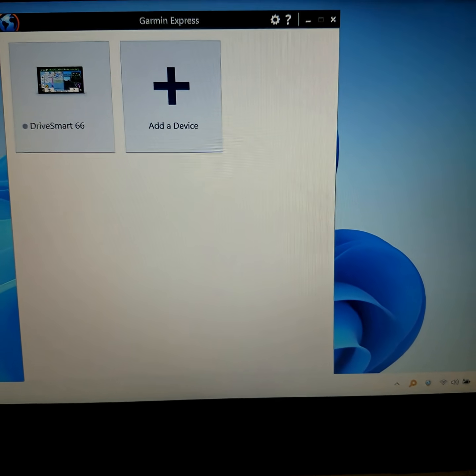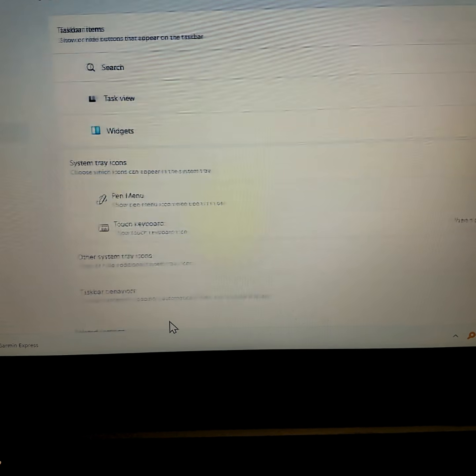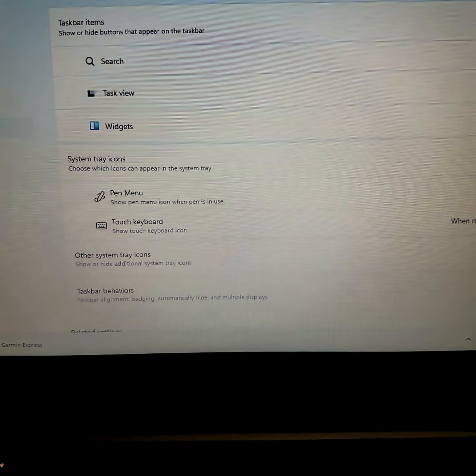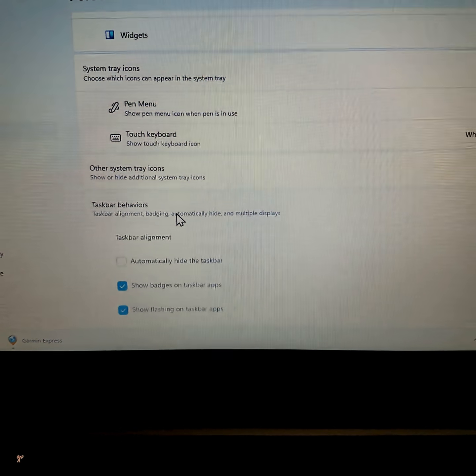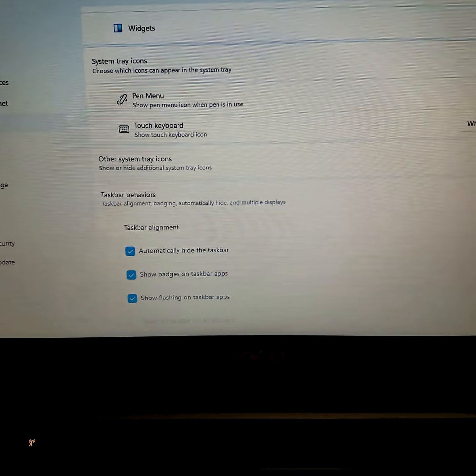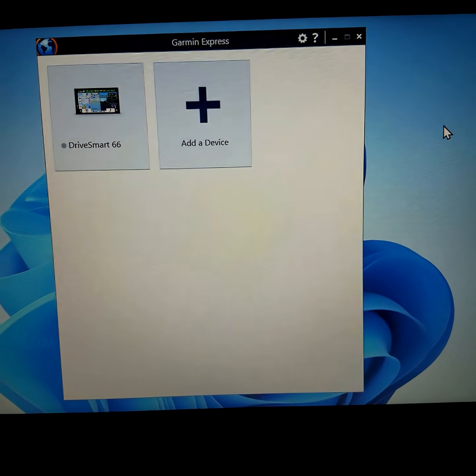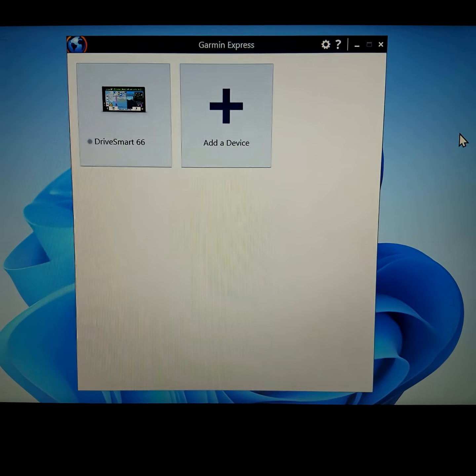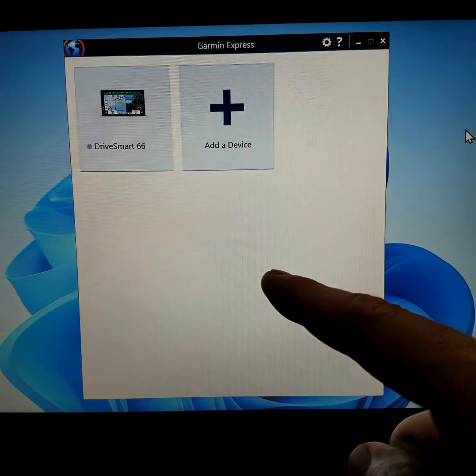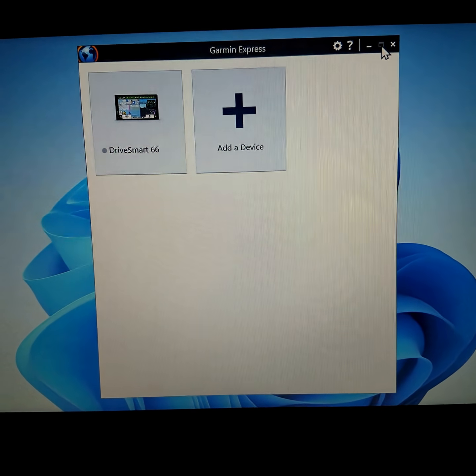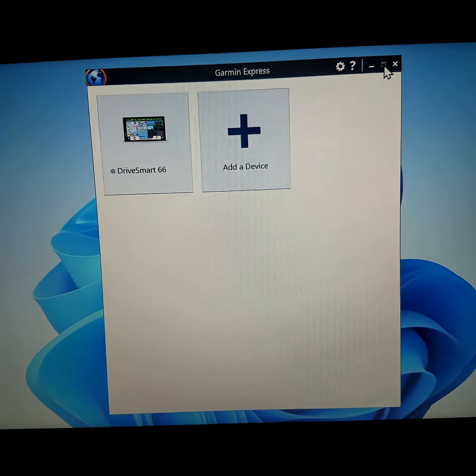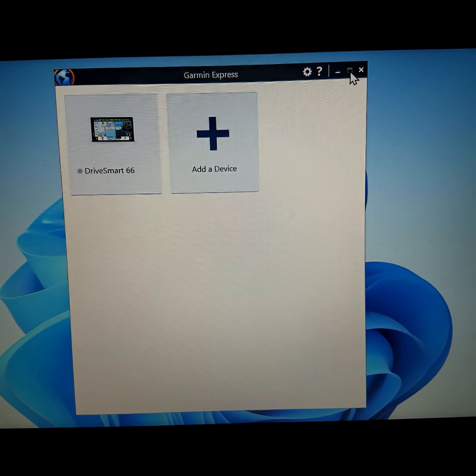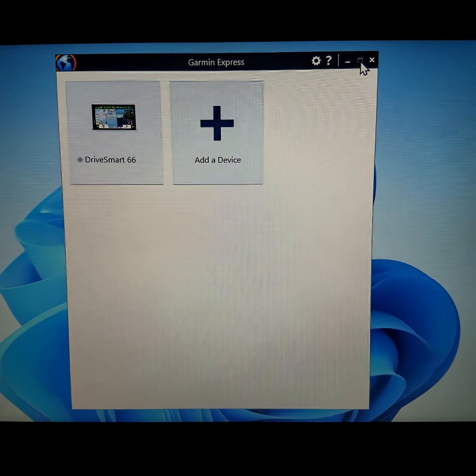Let me just do this here. I have to go to taskbar settings, then to taskbar behaviors, and then automatically hide. Okay, now I can see the full app. Only Garmin would make an app where this button does nothing and you cannot resize it at all.